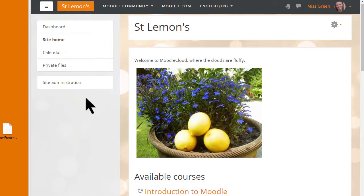In this video we'll look at how you can restore the practice course you made during our Learn Moodle MOOC into your own personal Moodle Cloud site. You can also restore your course to the Moodle site of your school or organisation, but the way you do it may be different, so you need to check with your administrator.